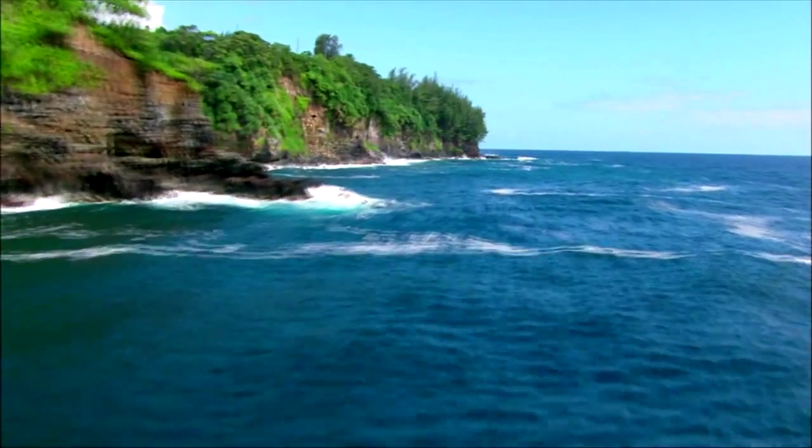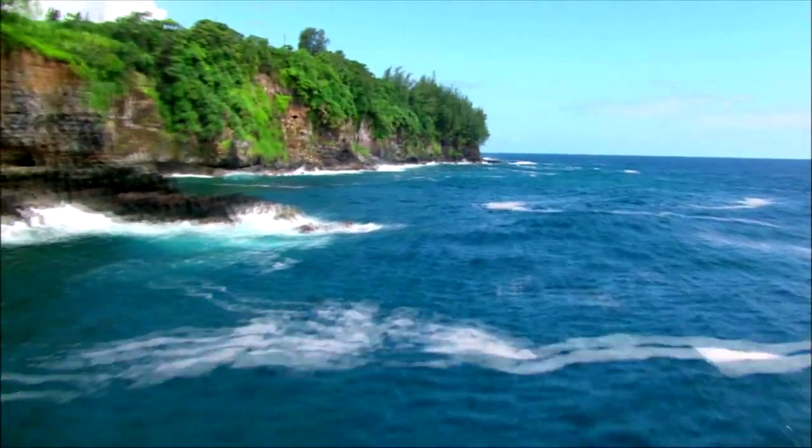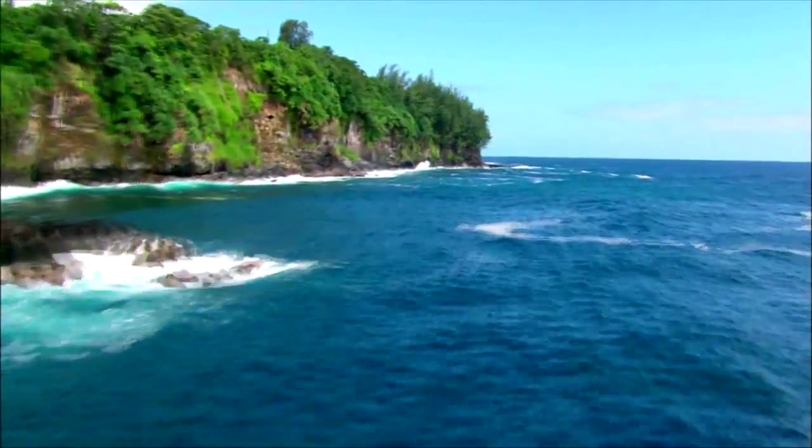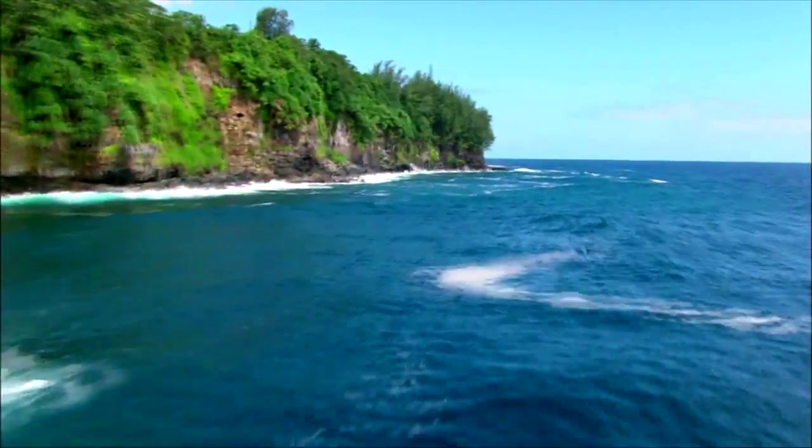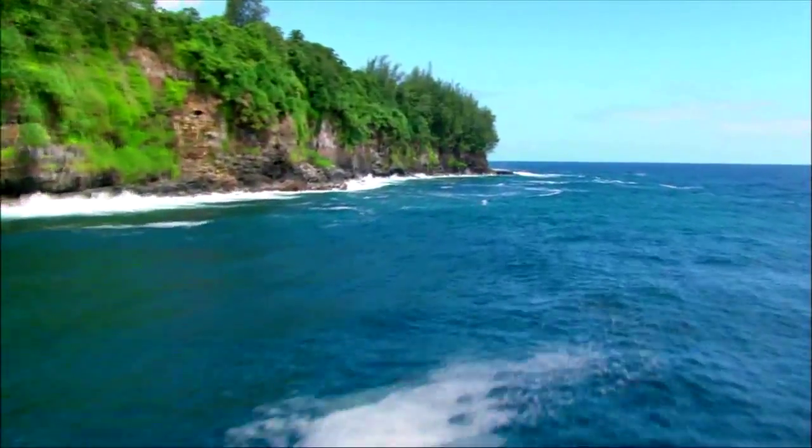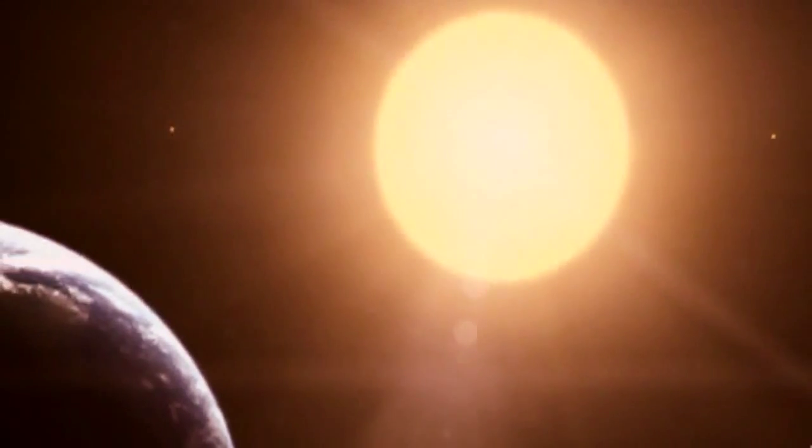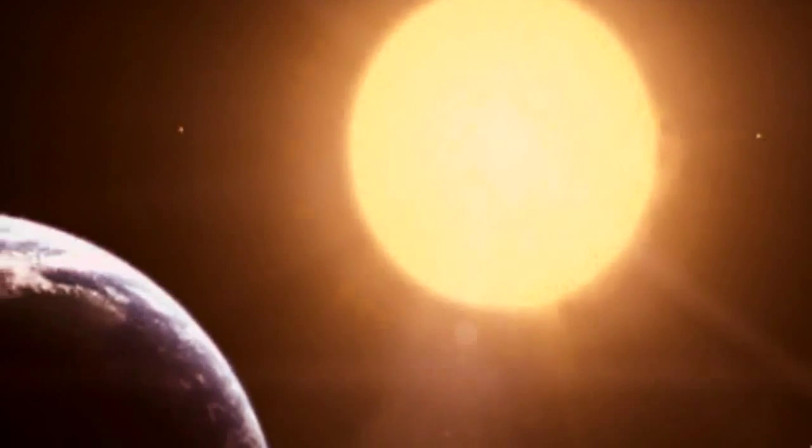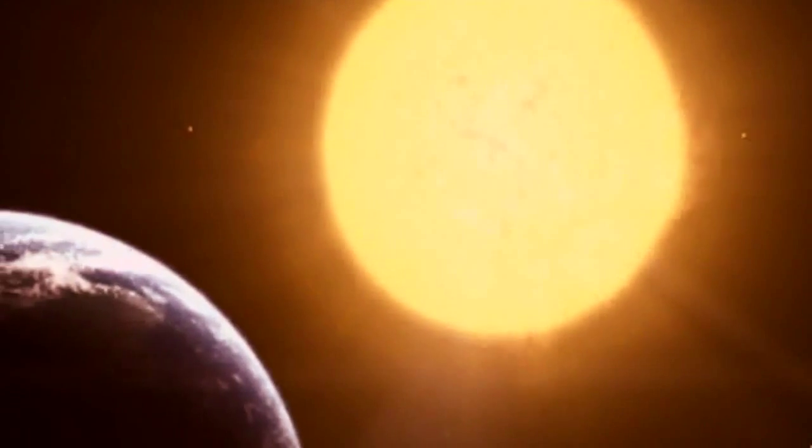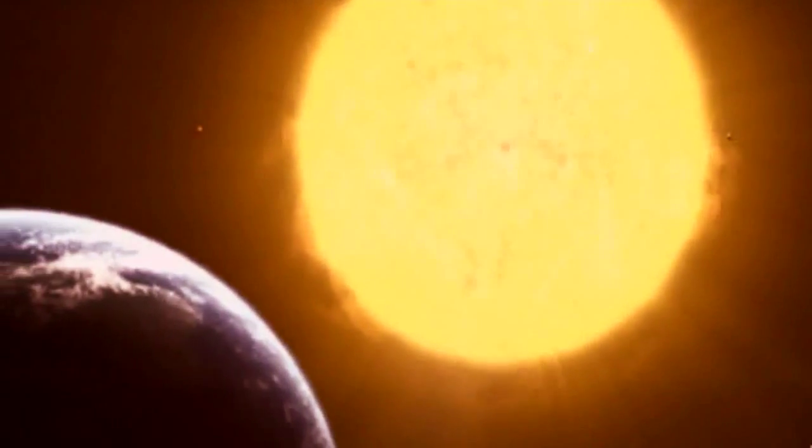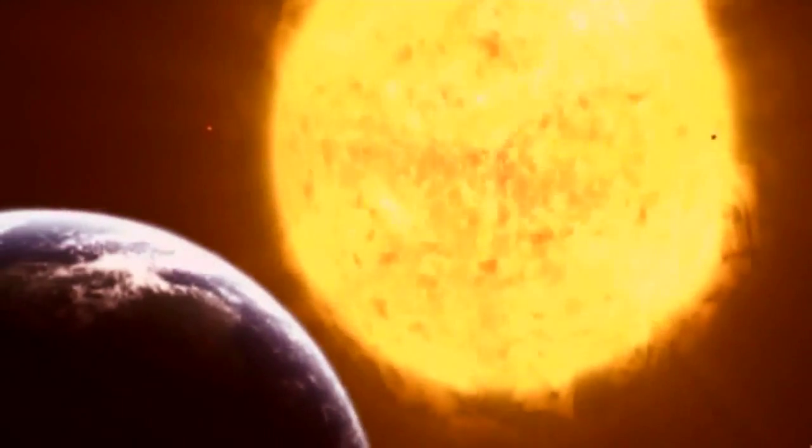Some five billion years from now, there will be a last perfect day on Earth. Then, the Sun will slowly change and the Earth will die.